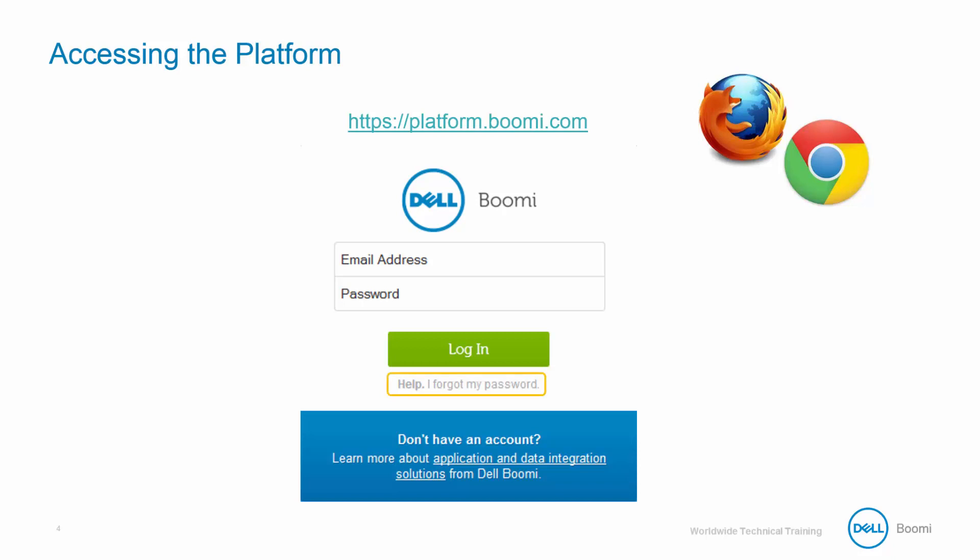If you do have login issues at any time, click on the Forgot Password link noted on the screen here to create or reset your current password. Once you're logged into the platform and ready to go, begin the next video to continue.